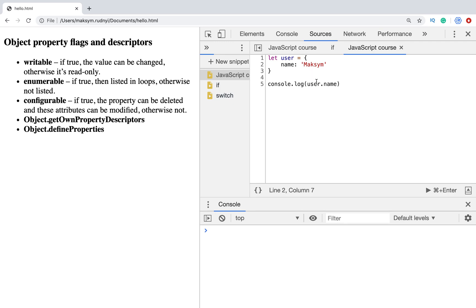First of all, what we need to know is that each property in an object has three additional hidden fields. The first is writable — by default all these fields are true. If writable is true, we can change the value. Enumerable — if true, we can list the property in loops. And configurable — it means we can delete this property.